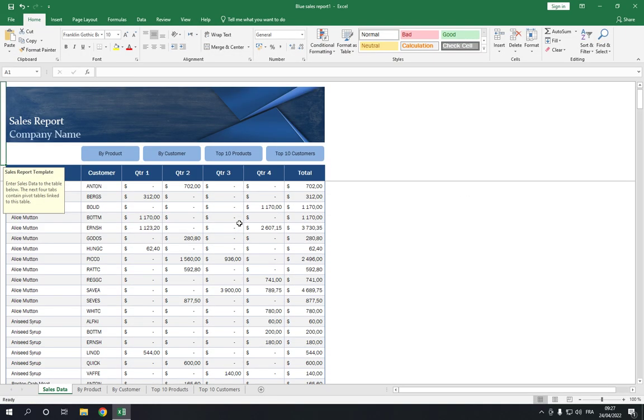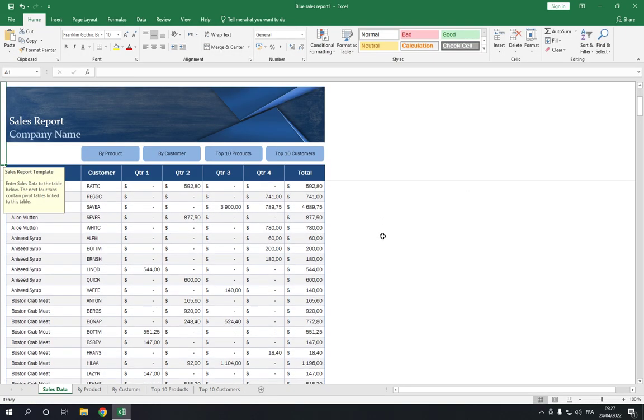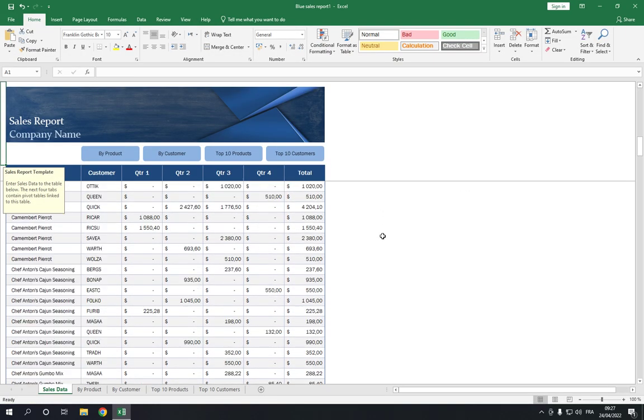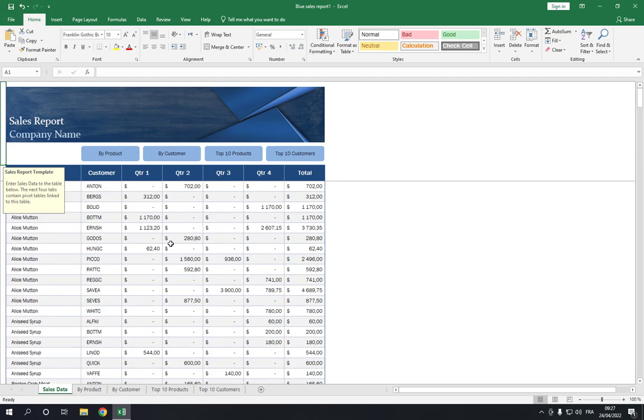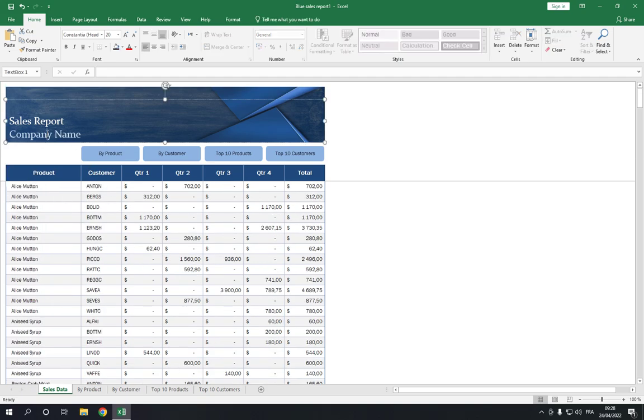Now here you can edit all the sales report as you want. It's easy and fast.